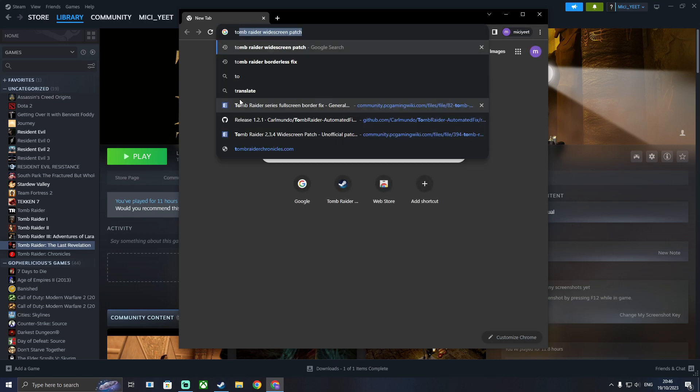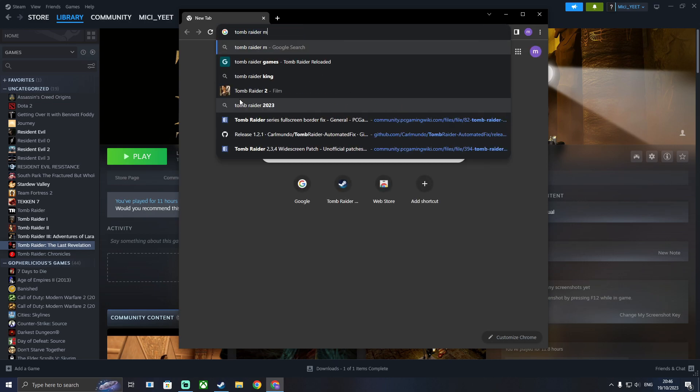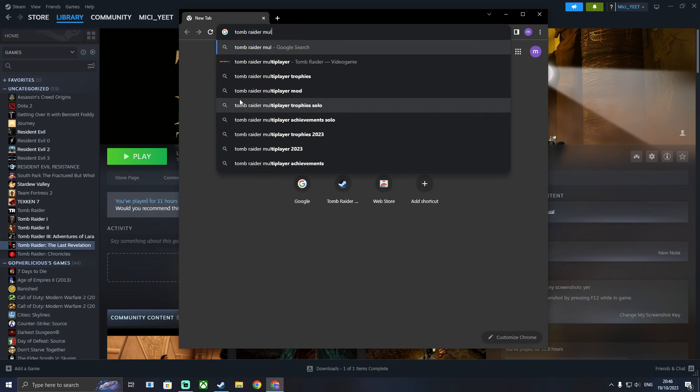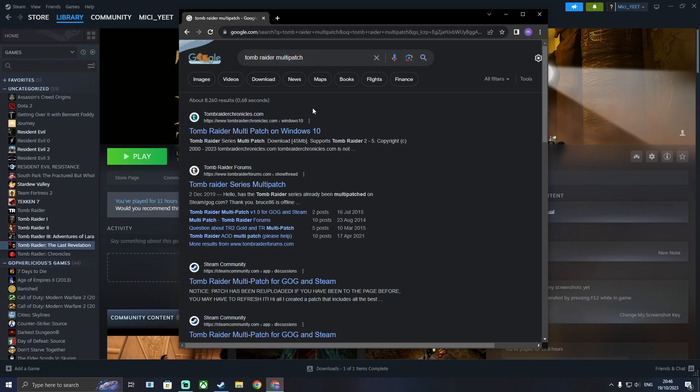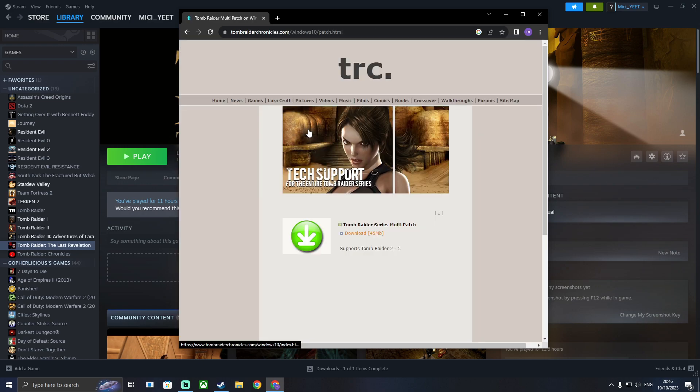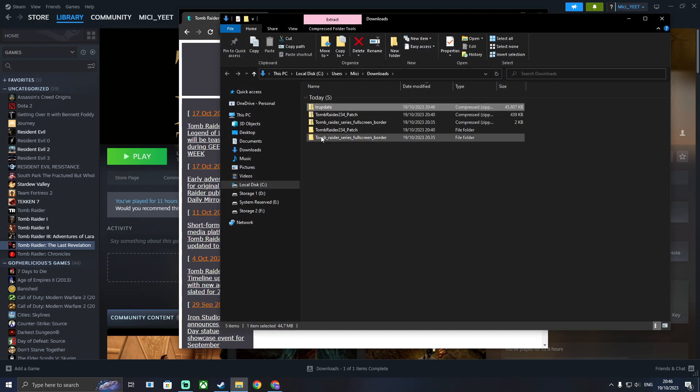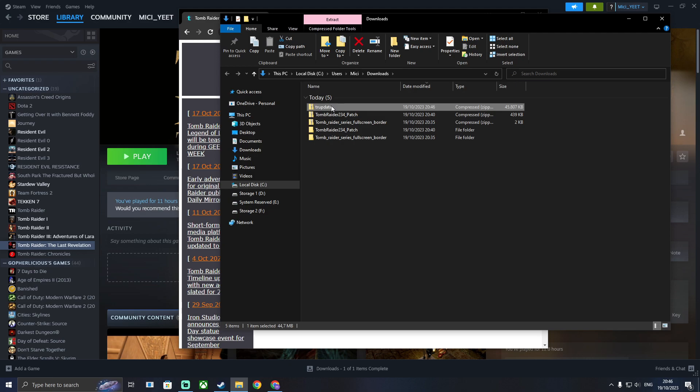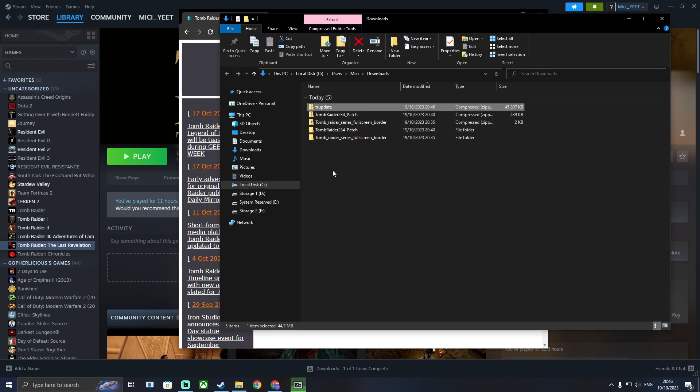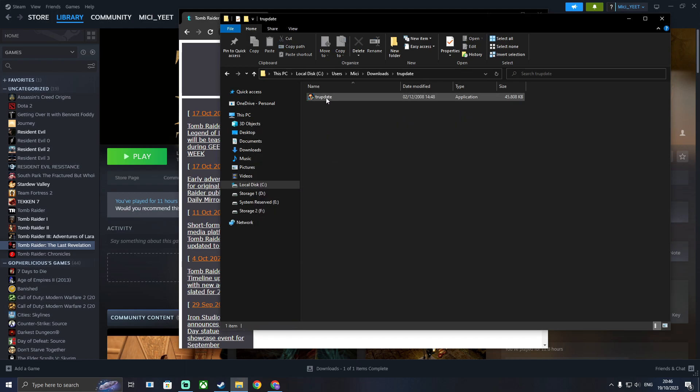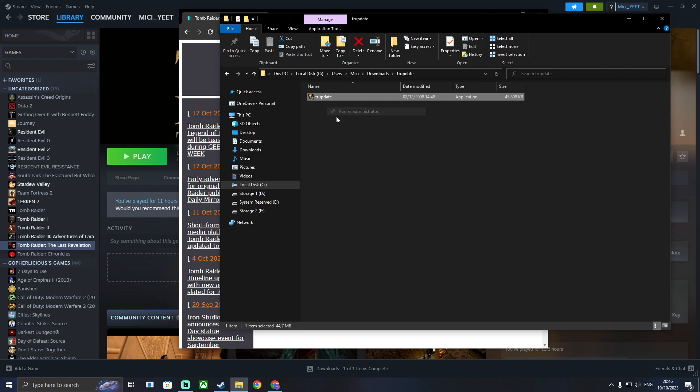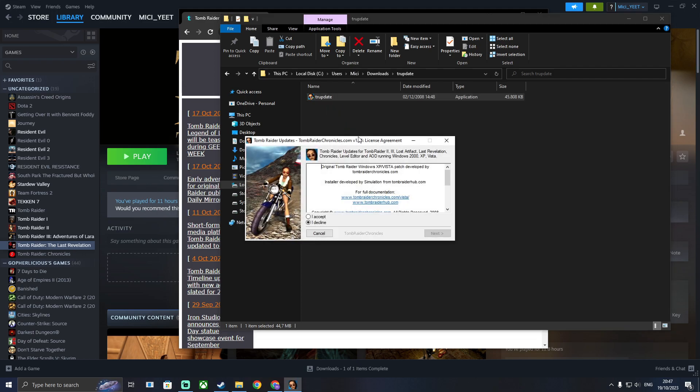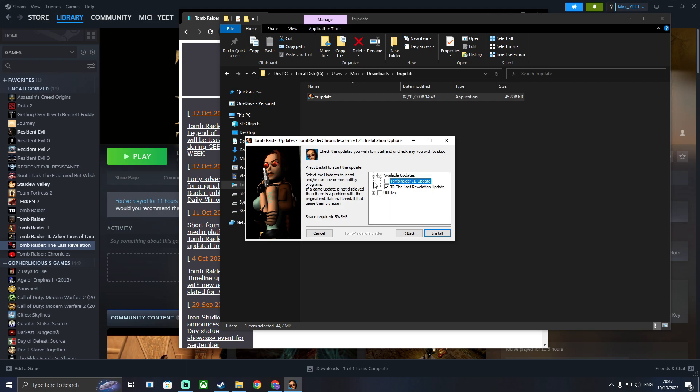Now there's one more thing you could do. There's a Tomb Raider multi-patch tool that fixes some common bugs for Tomb Raider 4. You can download it off tombraiderchronicles.com. Again unzip it. Run it as administrator. Accept the conditions and you can also do this for Tomb Raider 3 but I'm just going to go for Tomb Raider 4 and there's also some utilities available.